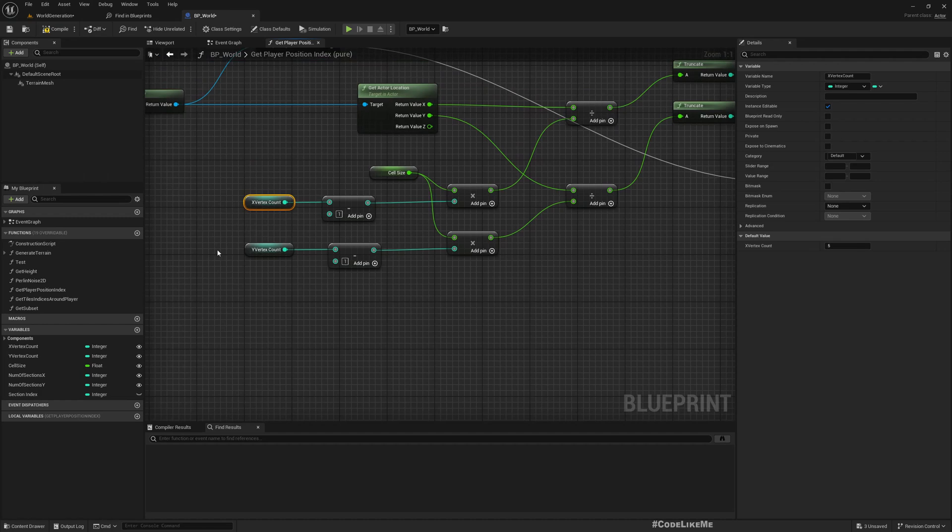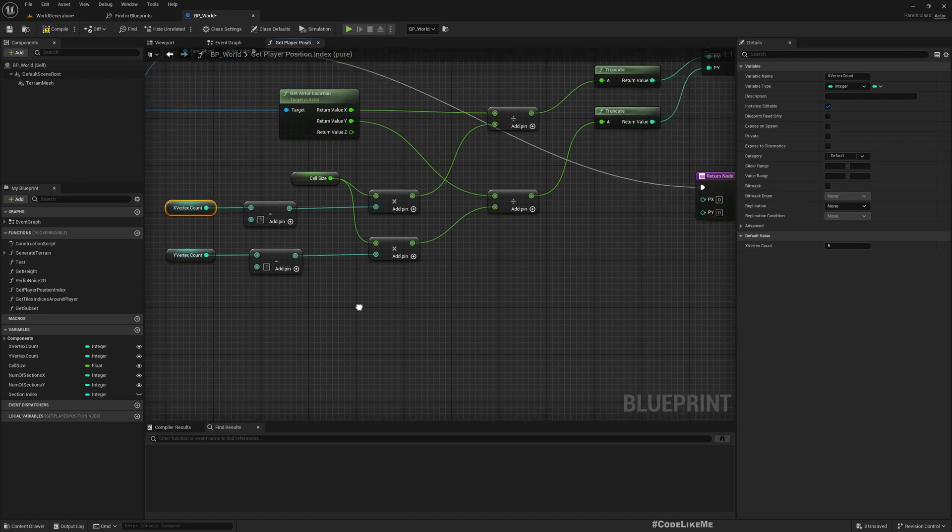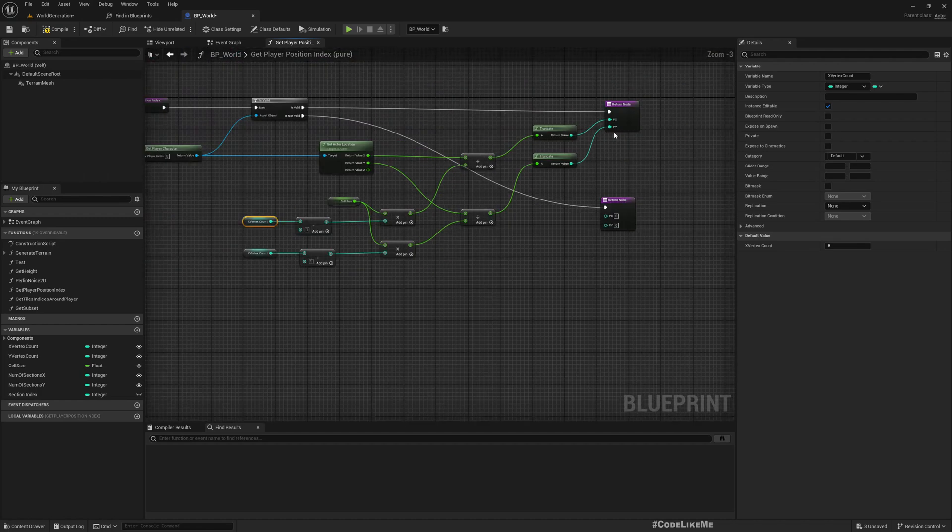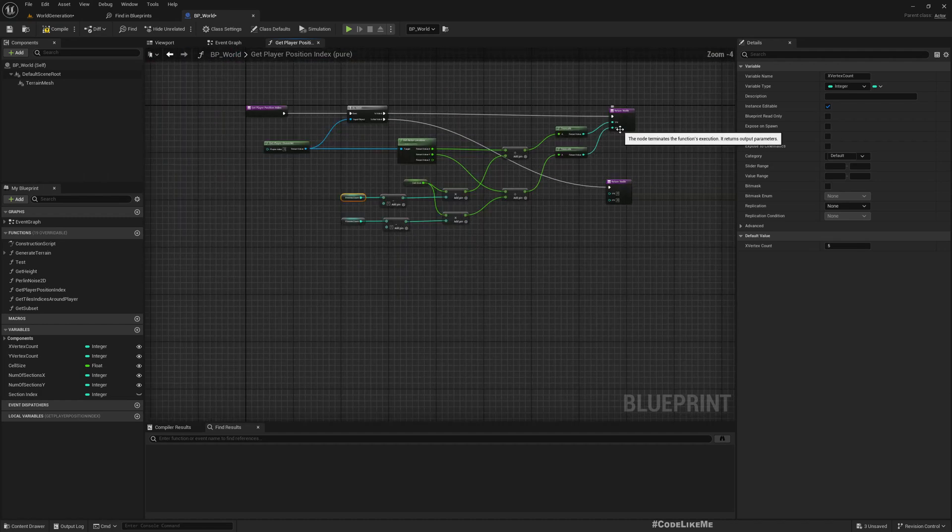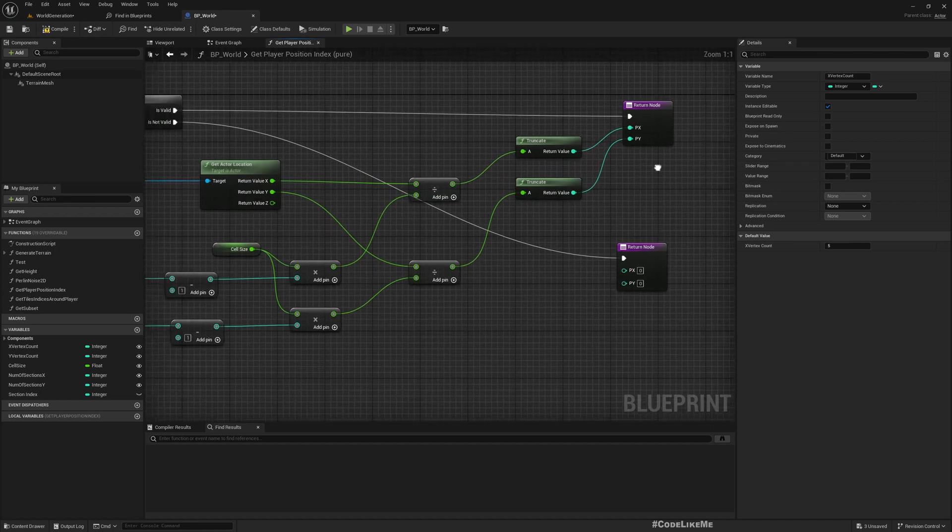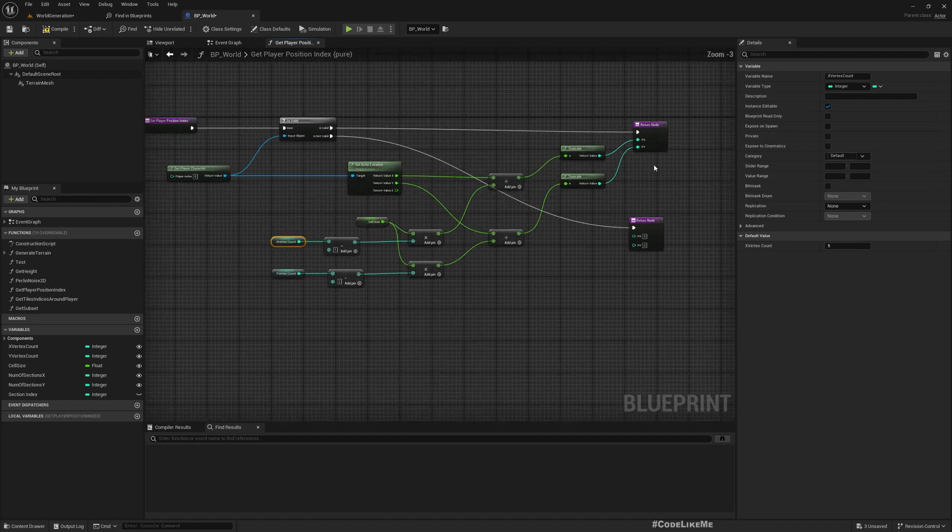That's why we have to use the same thing; otherwise, as the player moves away from the origin, there would be a significant offset from the location that we get and the actual location we need to have.